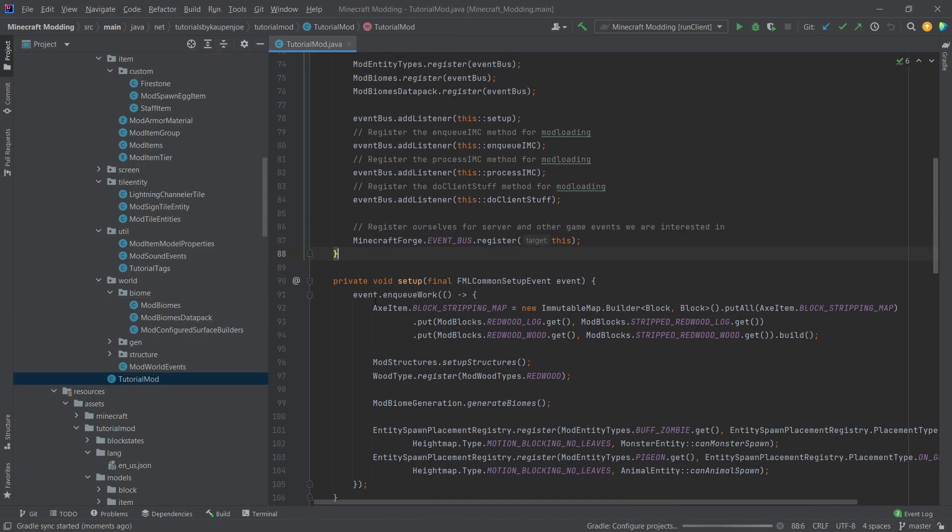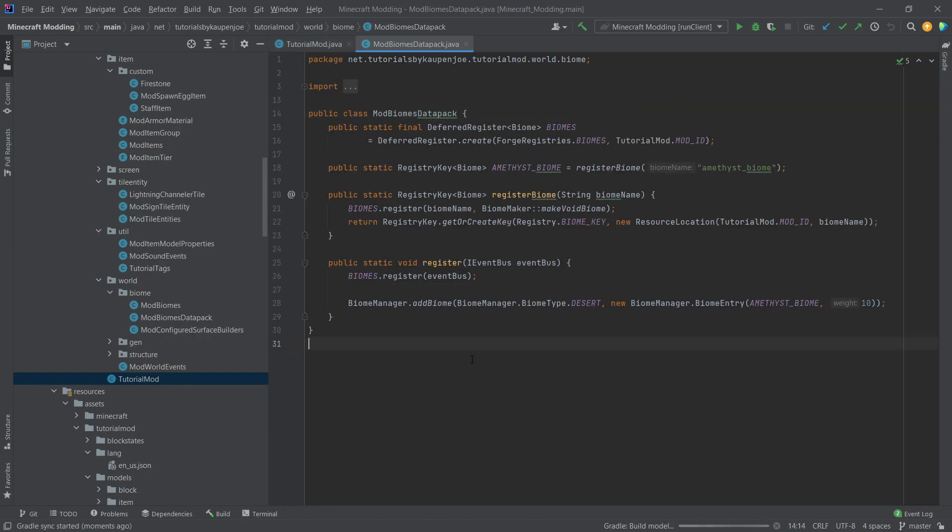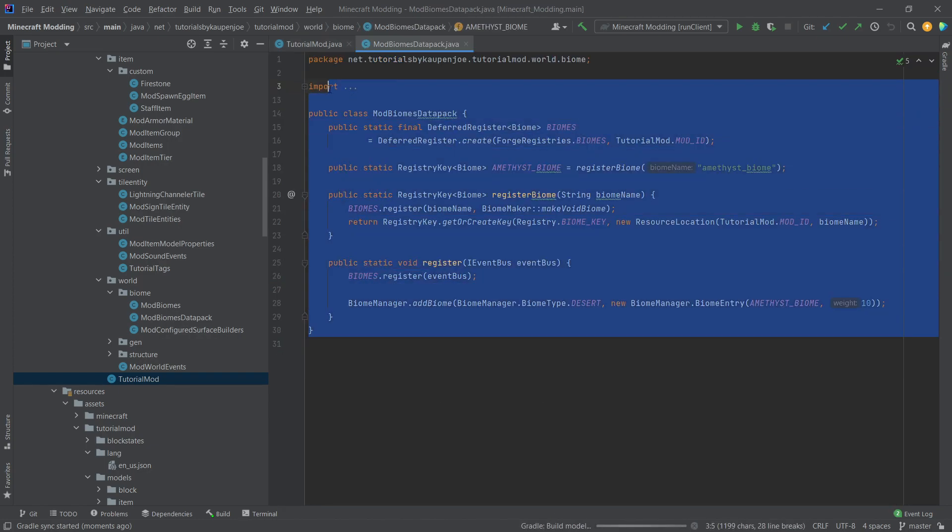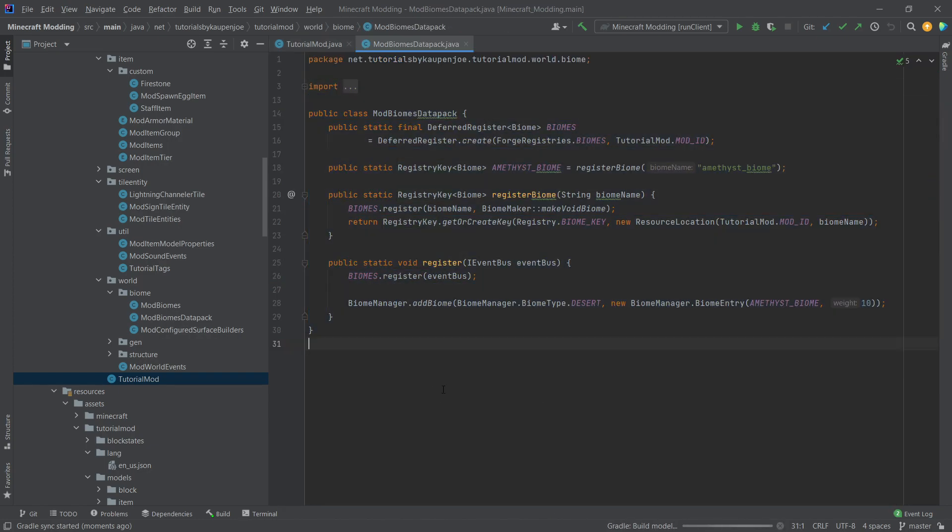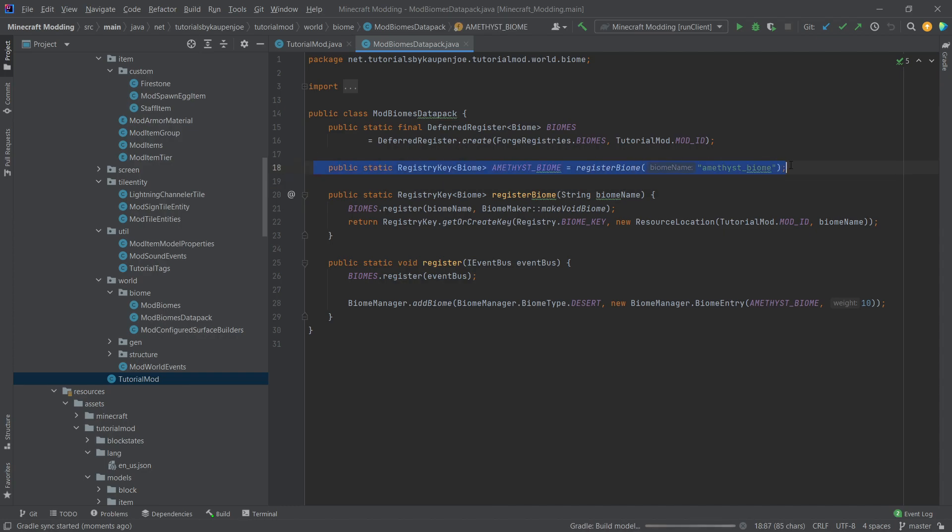And if I go into the tutorial mod class, we're already in here, you can see there the mod biome data pack and I can middle mouse button click on it. And this is how it looks. It's actually fairly straightforward. As you can see, we only need a registry key for this biome. The reason we actually want to create a registry key here is that we can actually reference the biome inside of our code. Otherwise we can't really reference it anywhere. So that's very important.